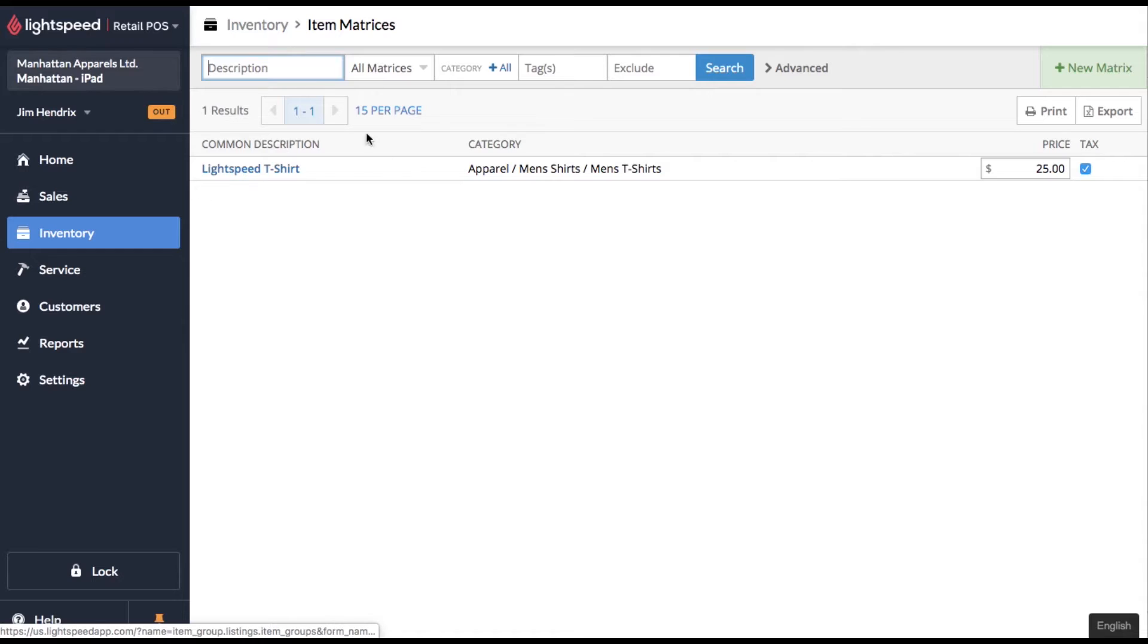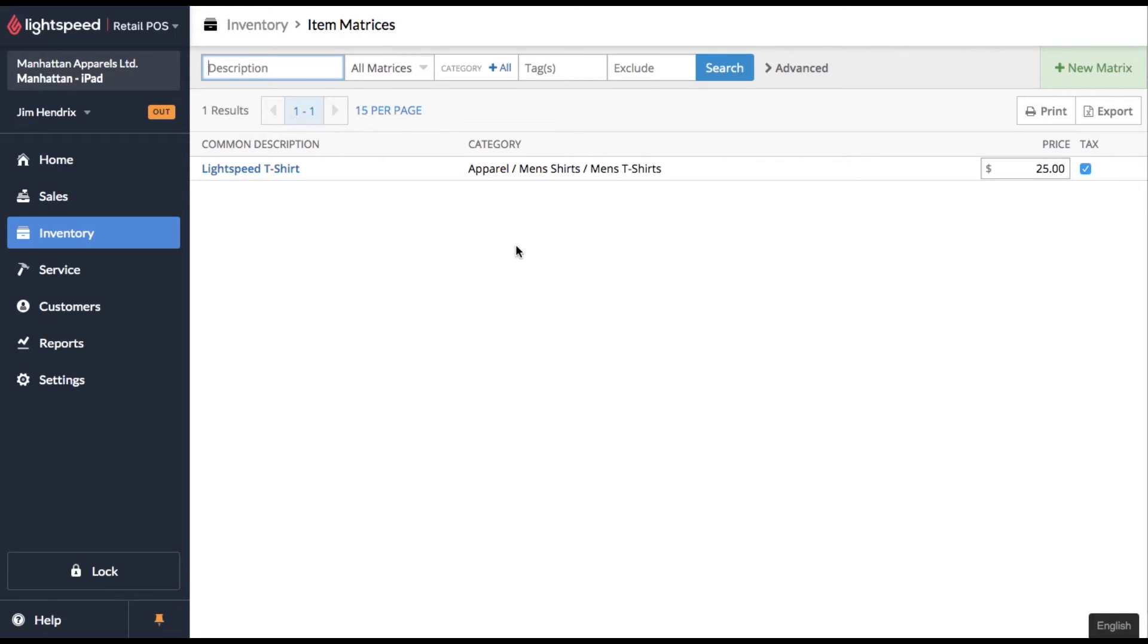So that's a little taste of how matrix and matrices work in Lightspeed POS. I really hope this video helped you out. If you have any questions, feel free to leave a comment and I will certainly help you out. Thank you very much for watching this video. Give me a thumbs up if it helped you.